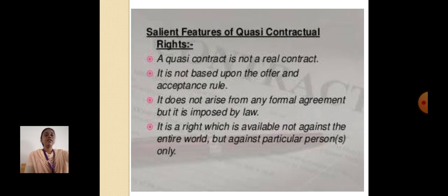Salient features of a quasi contract: A quasi contract is not a real contract. It is not based upon the offer and acceptance rule. It does not arise from any formal agreement, but it is imposed by law. It is a right which is available not against the entire world, but against a particular person only.